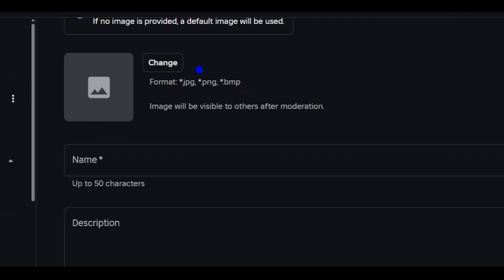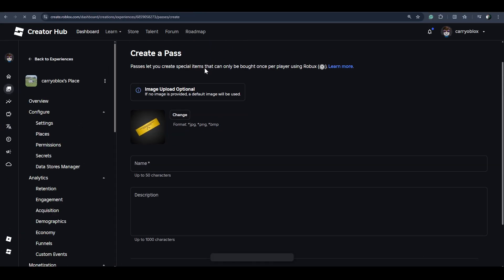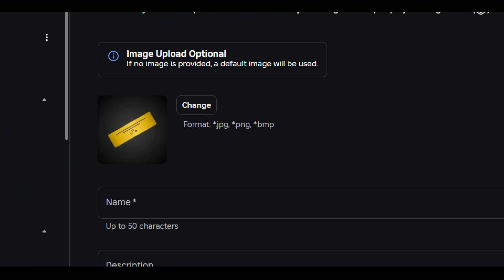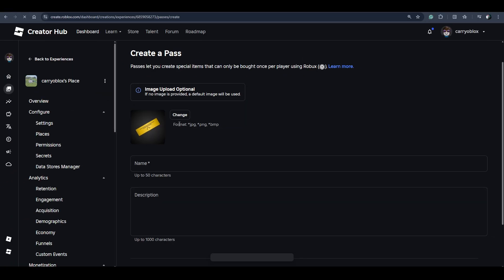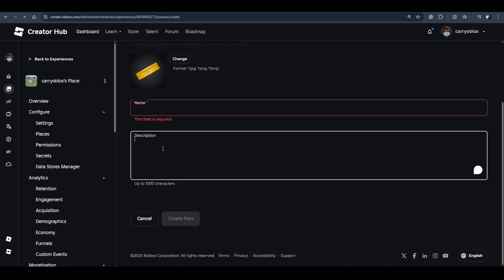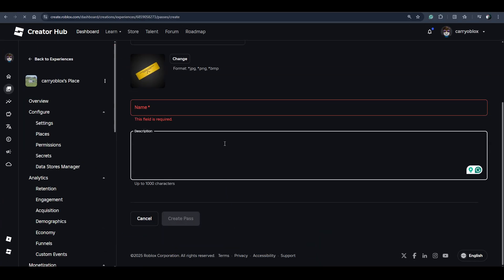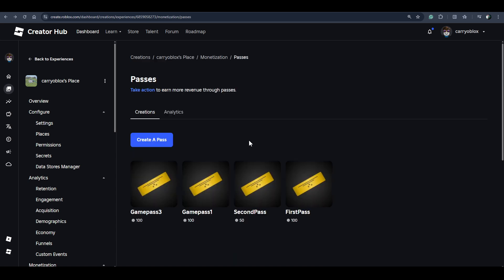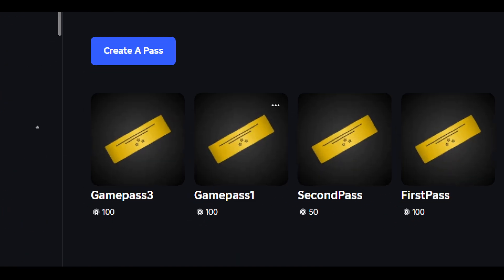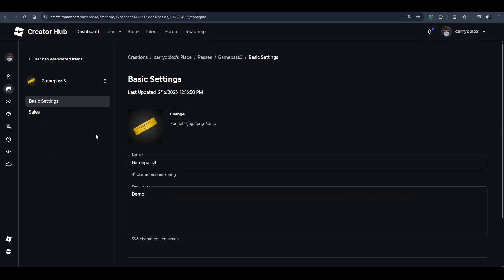If you want to change the image, load an image of the game pass, but the default image will be used. Enter the name of the game pass and description, then click on this Create Pass button. Once you've made a game pass, click on the new game pass that you created.